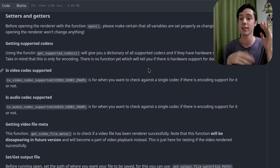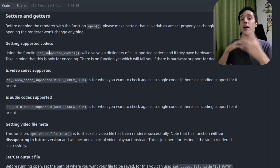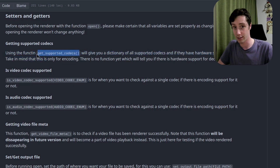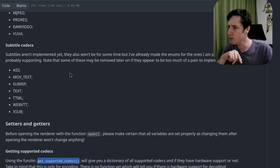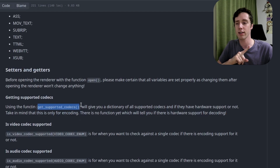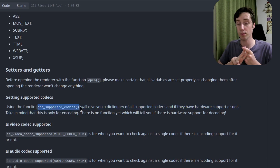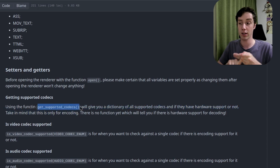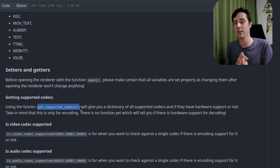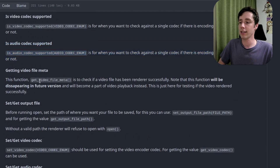You can get a dictionary of all codecs showing whether they are supported and whether they have hardware acceleration using get_supported_codecs(). This is important to run for a video editor. Normally AAC audio and H.264 video should be supported on every system, though they don't always have hardware encoding. Note this function only shows encoder support for hardware acceleration — I'm thinking of adding a similar function in the Video class for hardware acceleration decoders.